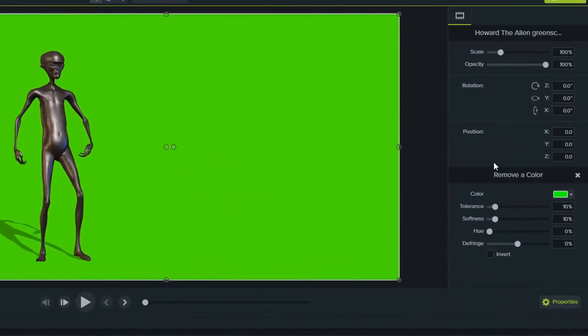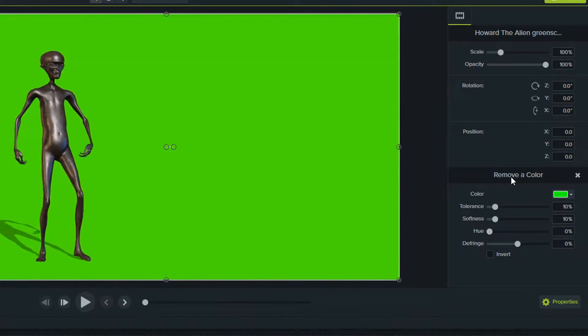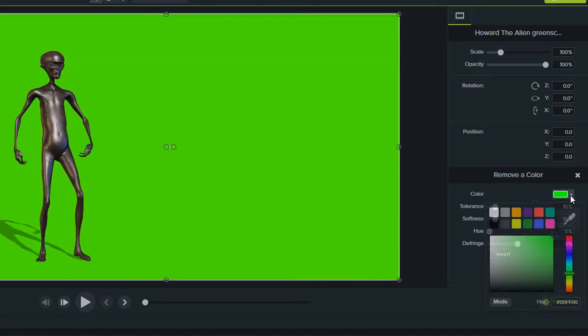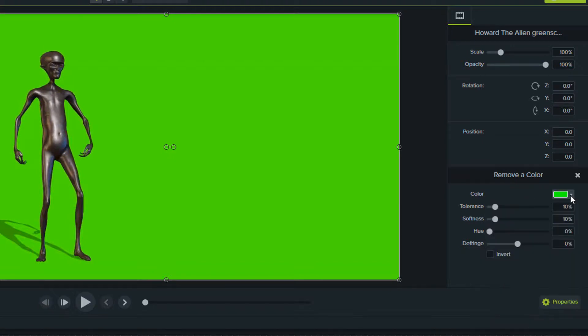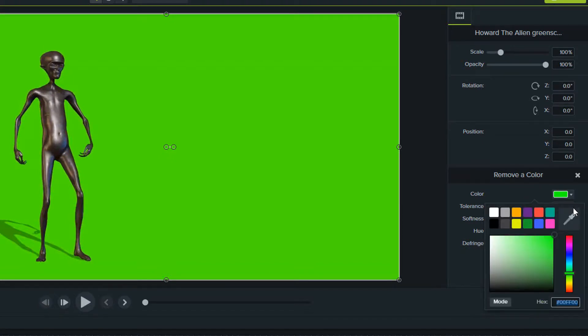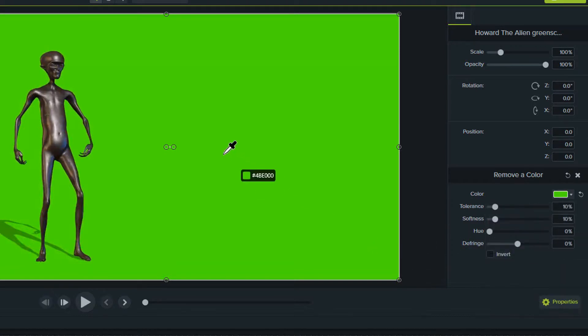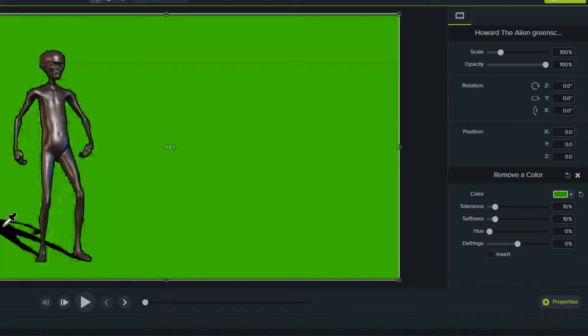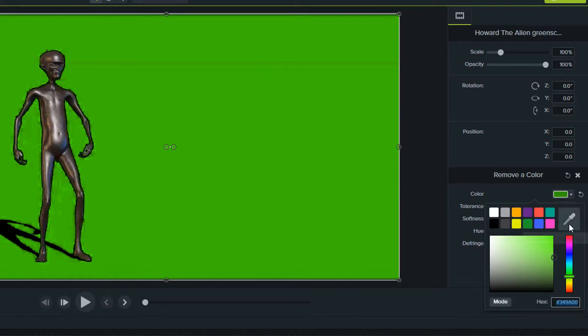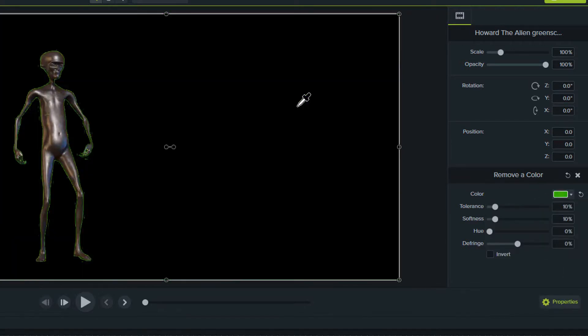When you drag it on the timeline, on the right side you will see some options. Here you have remove color options. It has selected the color. If you want to change the color or select the precise color, pick up this dropper and select the color you want to remove.